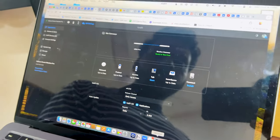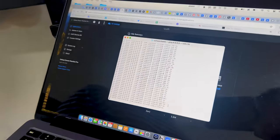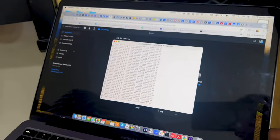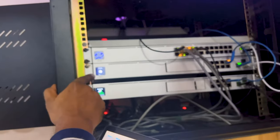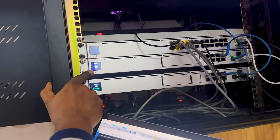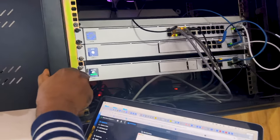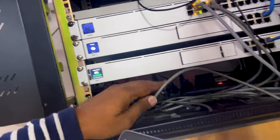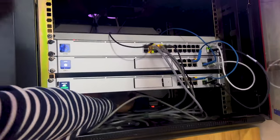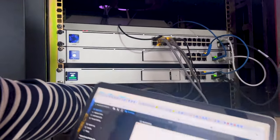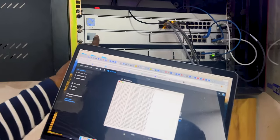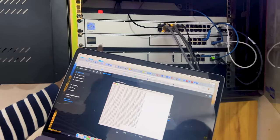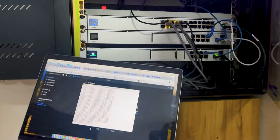With the shadow gateway ready to take over, I'm running a continuous ping in the terminal. I will now disconnect the primary UDM Pro from the power cable to test whether it fails over to the shadow gateway. Let me disconnect the cable from the primary gateway.